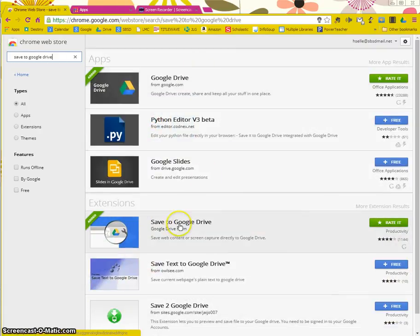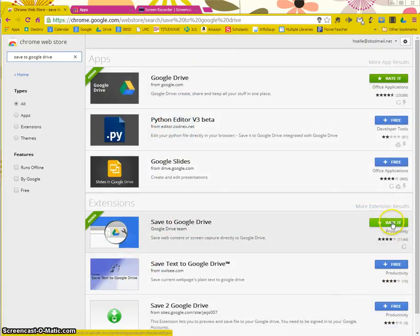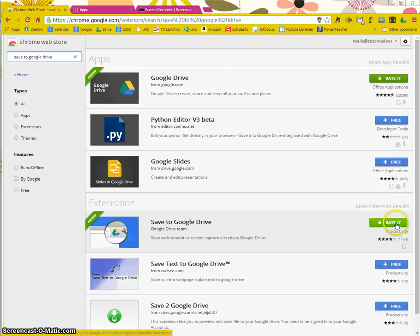So if I look down here, it says save to Google Drive under extensions. It would say free on yours. So you click the free and download that into your Google Drive account.